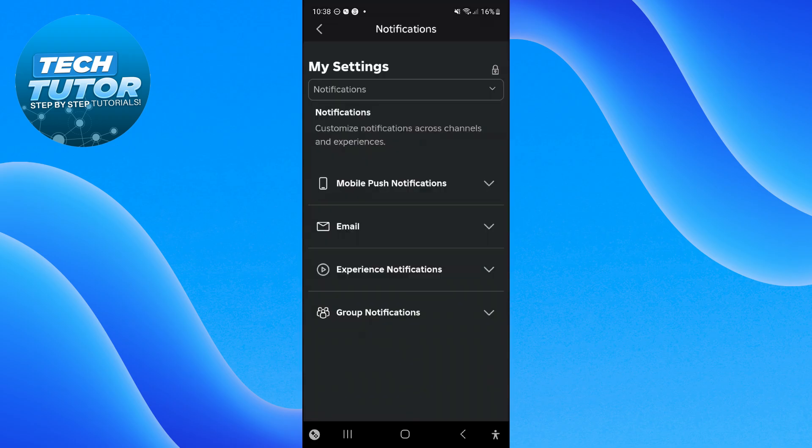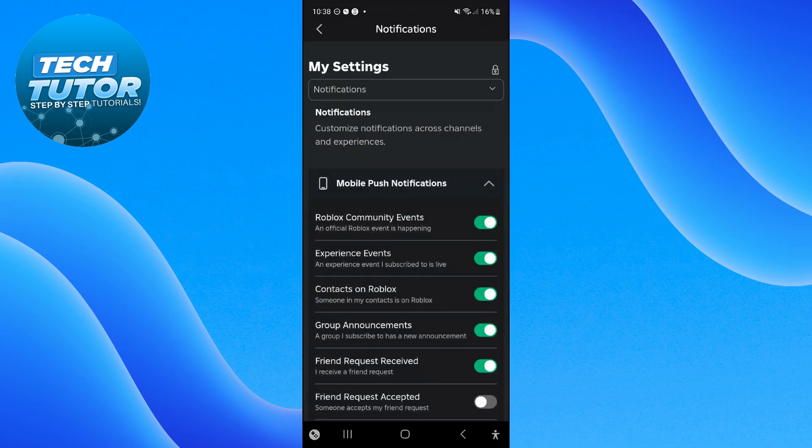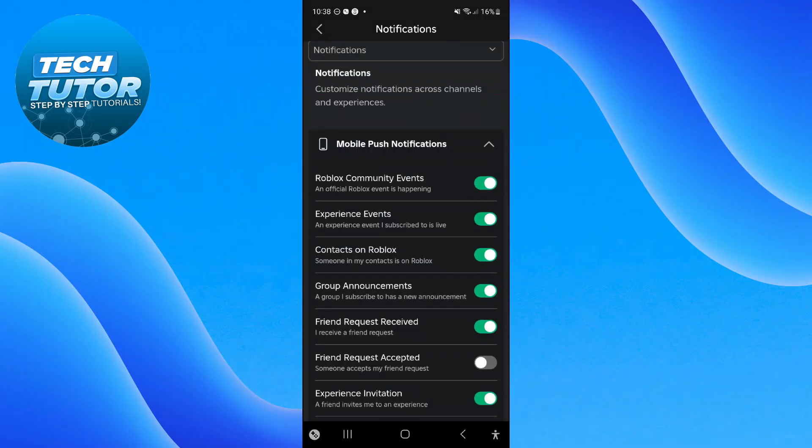Then press onto Mobile Push Notifications and choose the kind of notifications you want to receive. For example, Roblox Community Events - if you want to be notified when an official Roblox event is happening, turn the switch on.